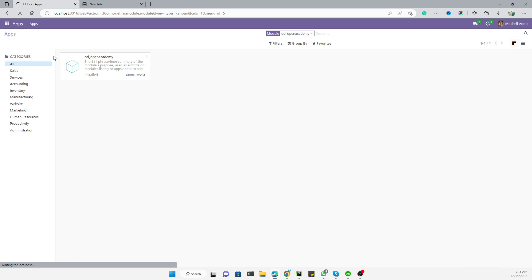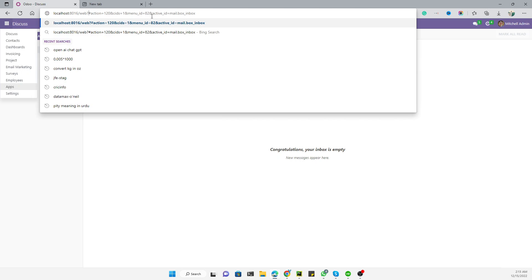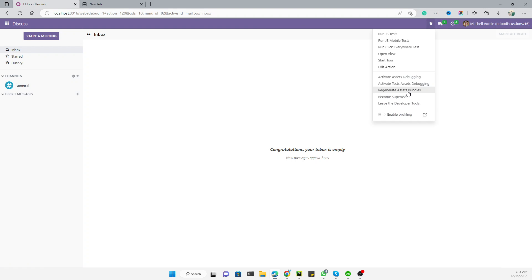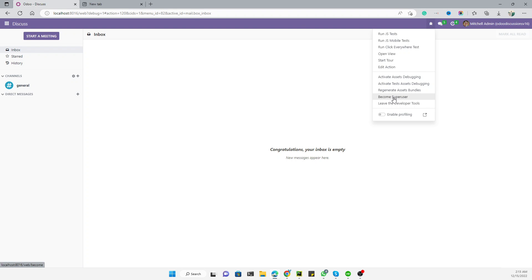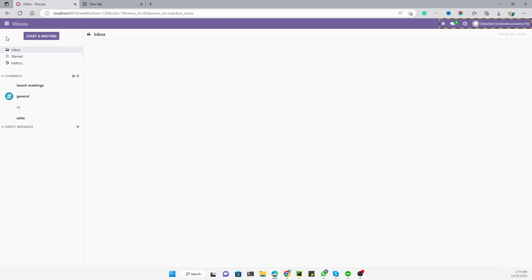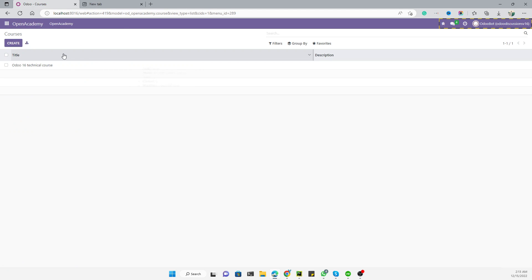The module has been upgraded successfully. Go to Open Academy — we cannot see it right now because we need to first activate the debug mode and then go to superuser, since we have not yet added security for this model and don't have access otherwise. From superuser, go to Sessions.